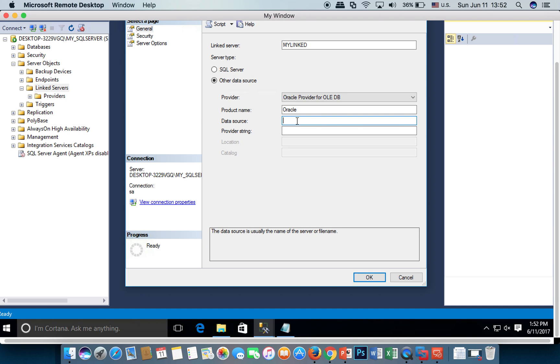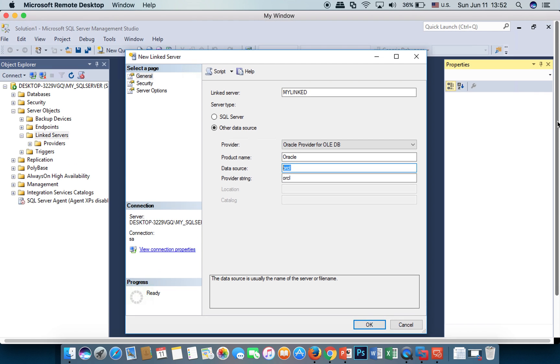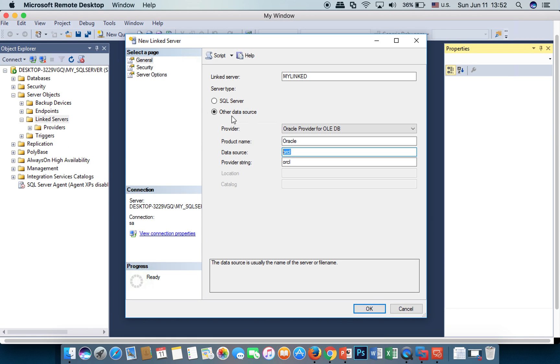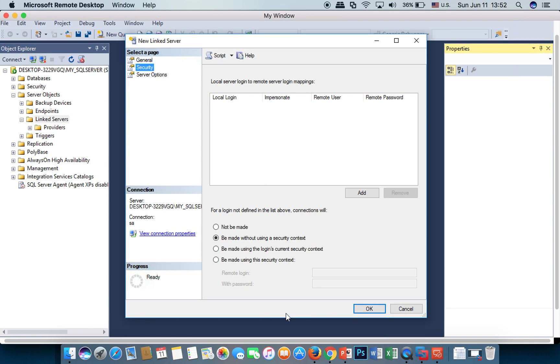I cannot paste, so I type. This is my TNS name connection. Now we go to security.